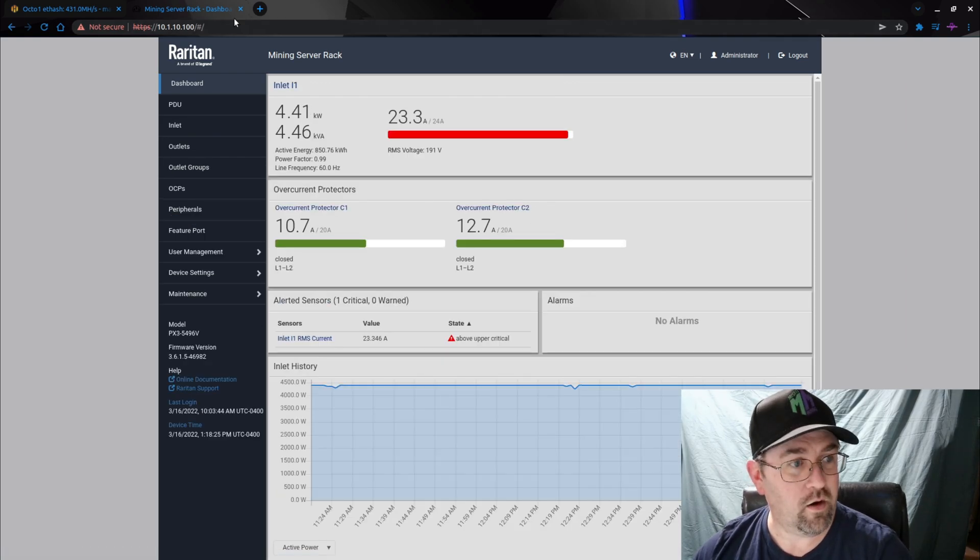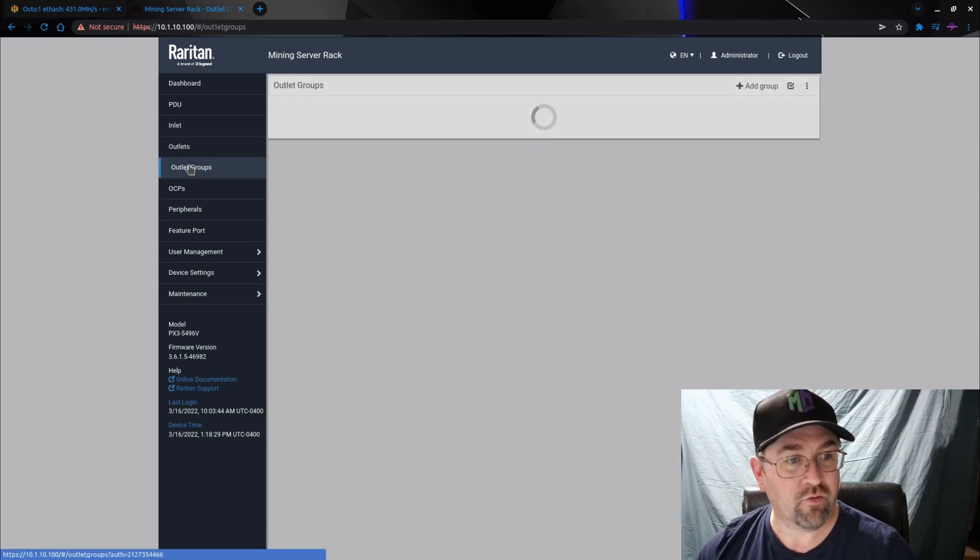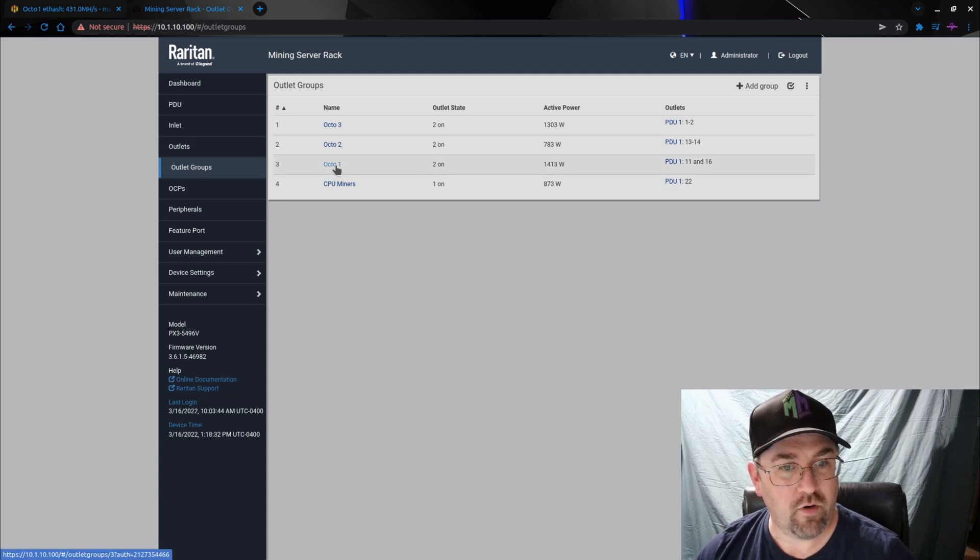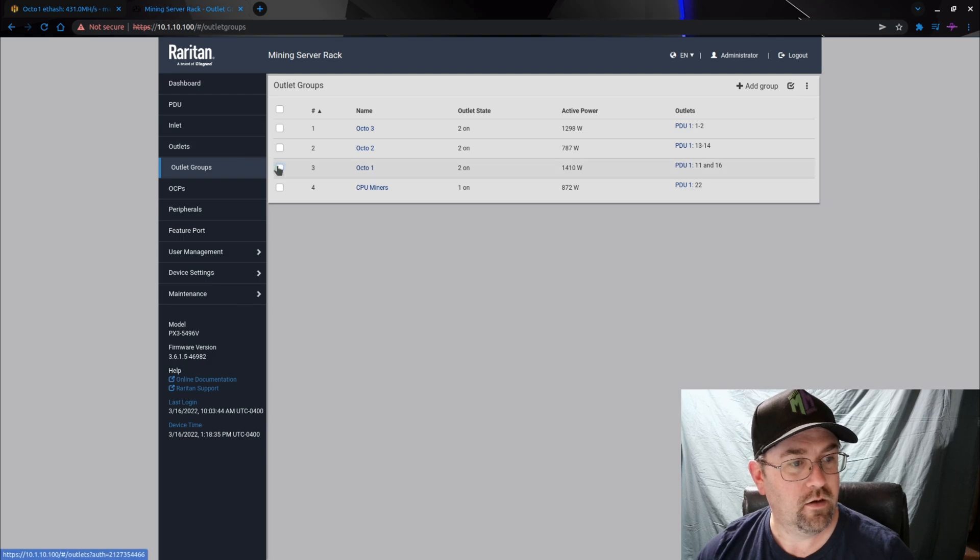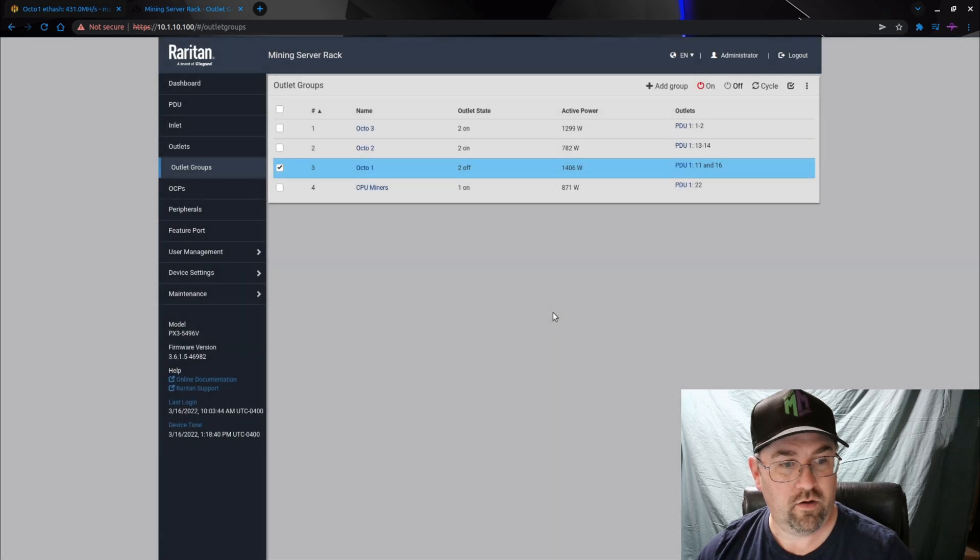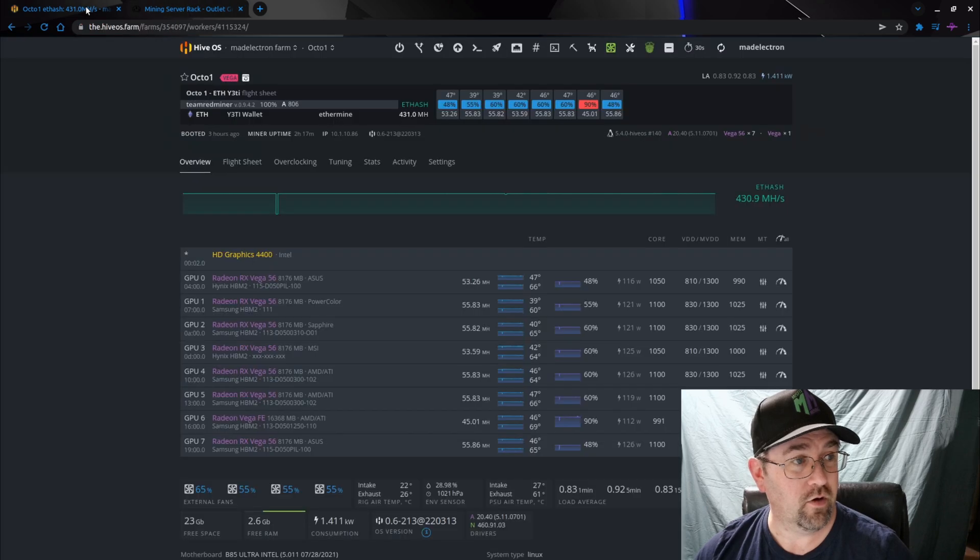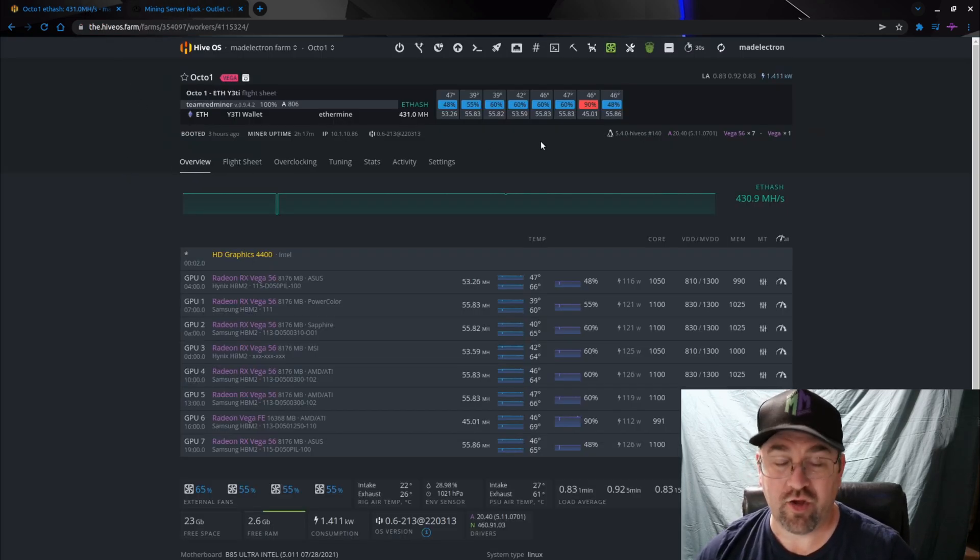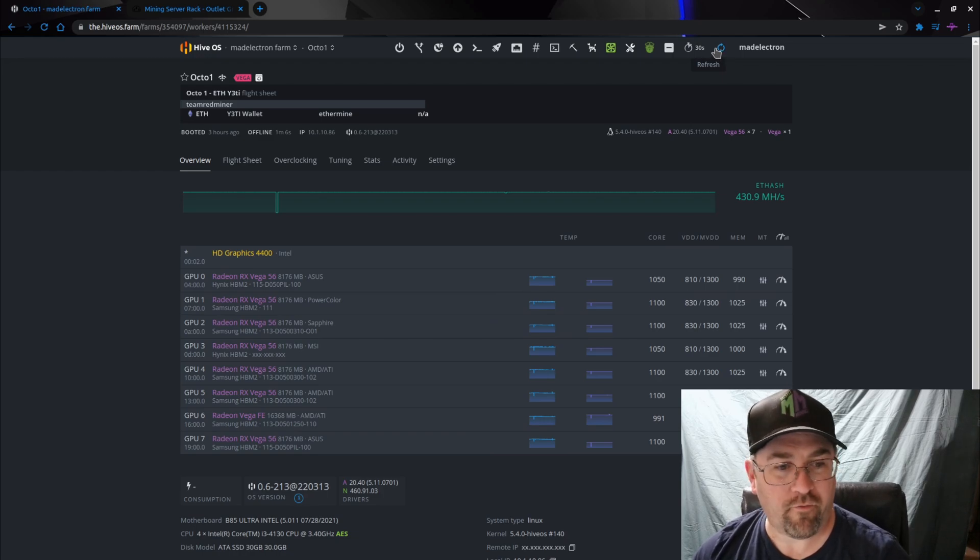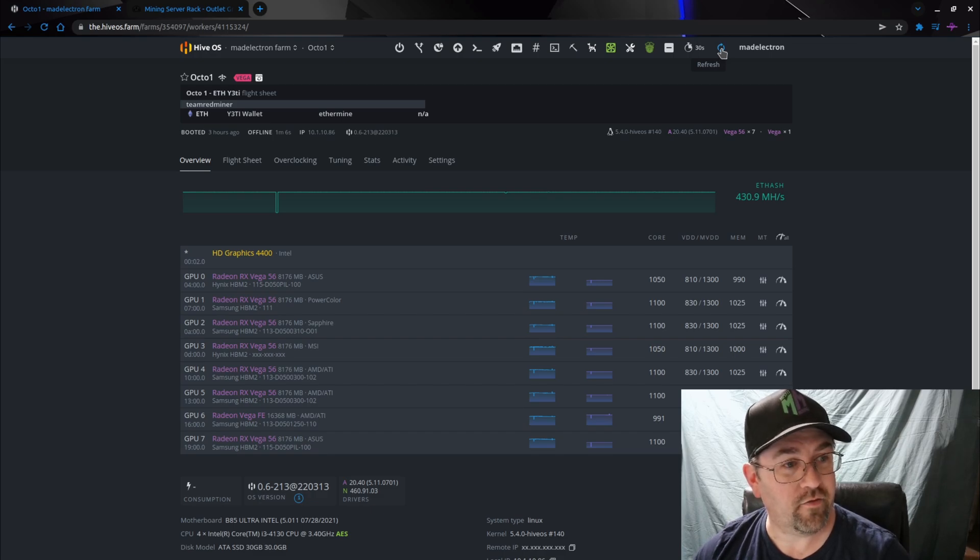And here we are. So to continue this scenario, we can go with the outlet groups and find the outlet group I made for Octo One right here, and we're going to click the little button here. Click here for Octo One and we're going to shut it off. And we'll see the power come down. Now let's go back over to Octo One, give it a few seconds for HiveOS to realize I just shut it off.